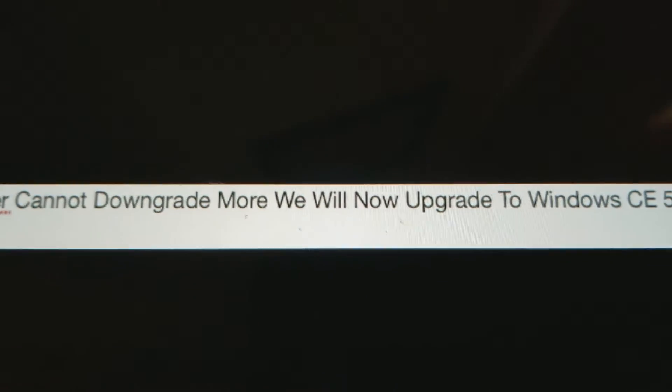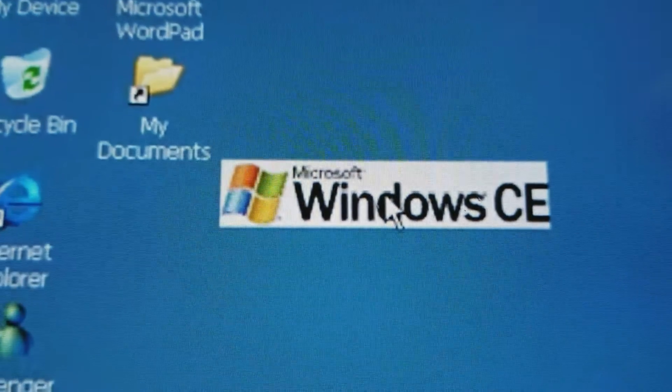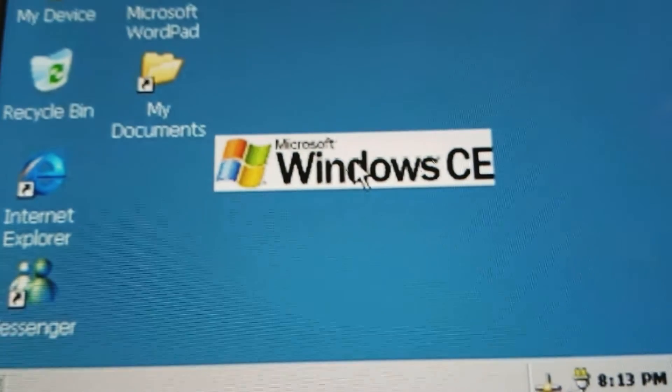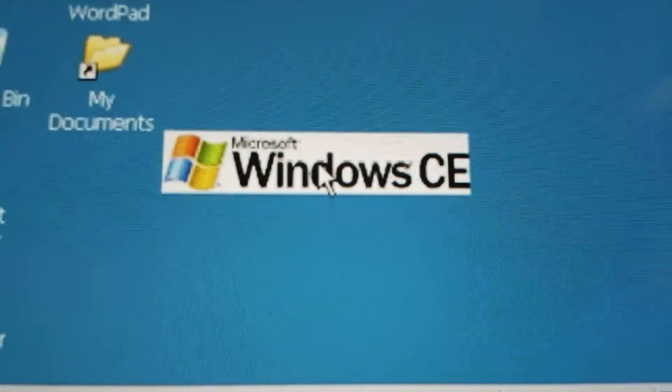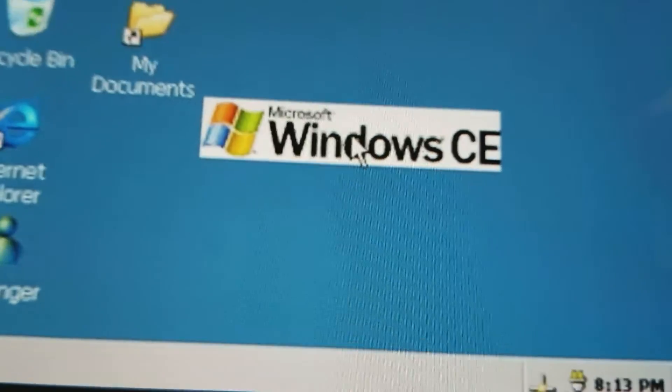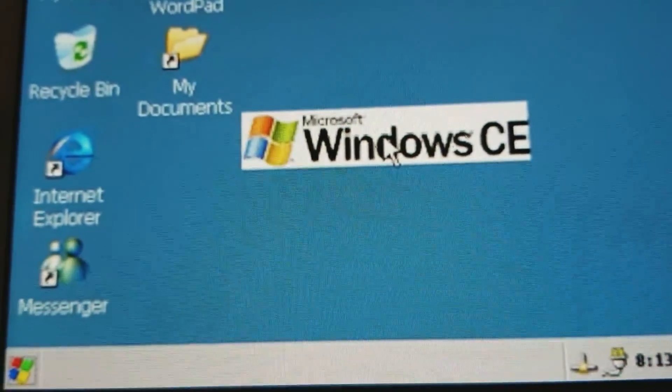I got Windows CE 5.0 back. I can't believe it. I got Windows CE 5.0 back.